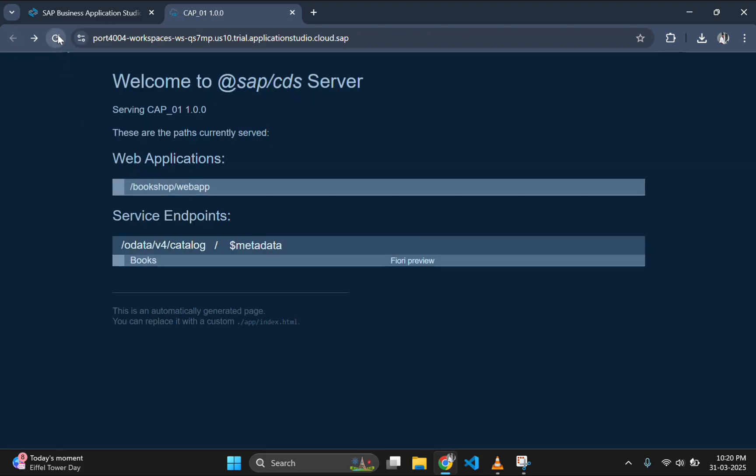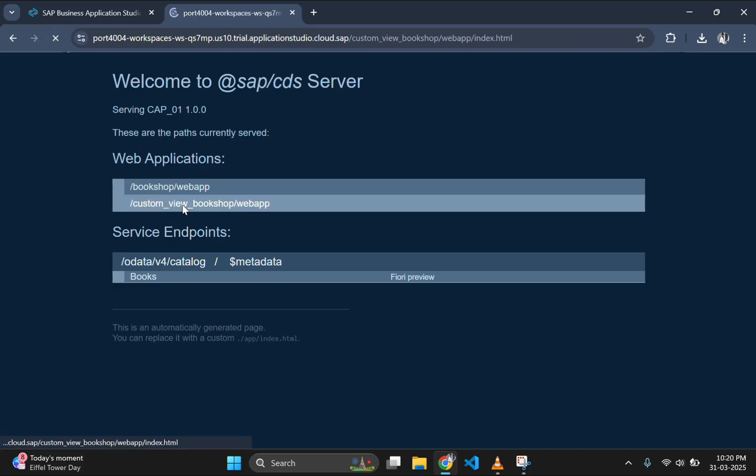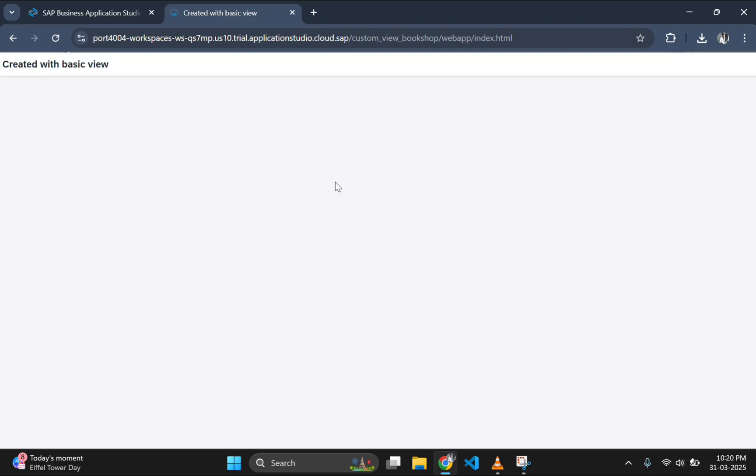If you go back and refresh, you can see two applications are listed and one is our newly created application with basic template which is having nothing except the header part.